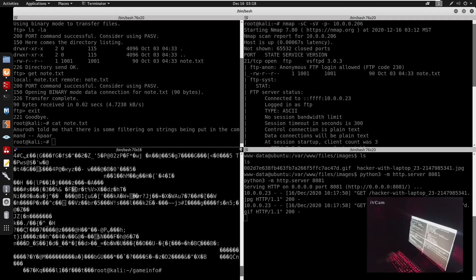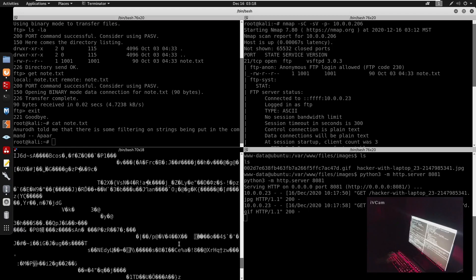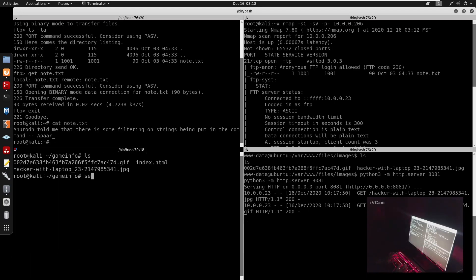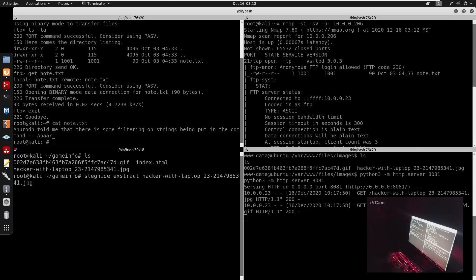The reason I knew to look into these image files — if we run cat on hacker.jpg we can see there's binary data in there, indicating a hidden file. We can use steghide. We run steghide extract on hacker-with-laptop.jpg.